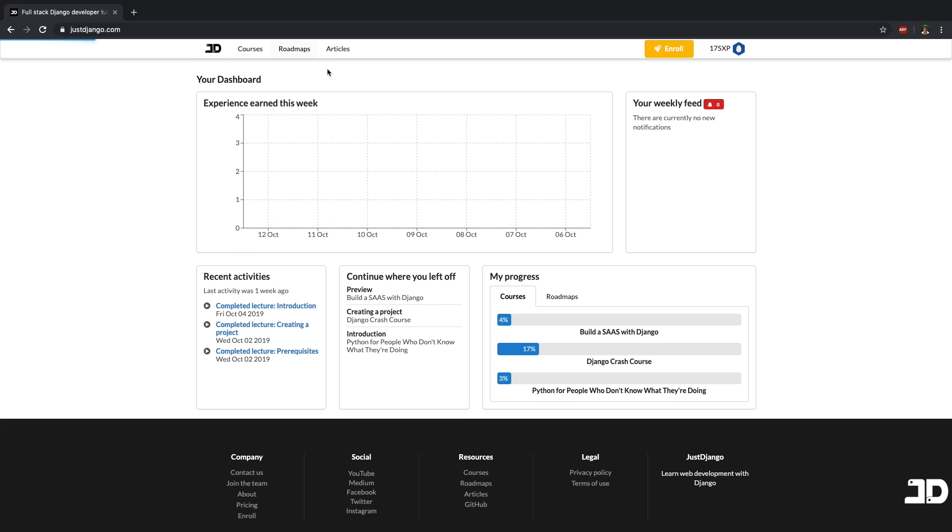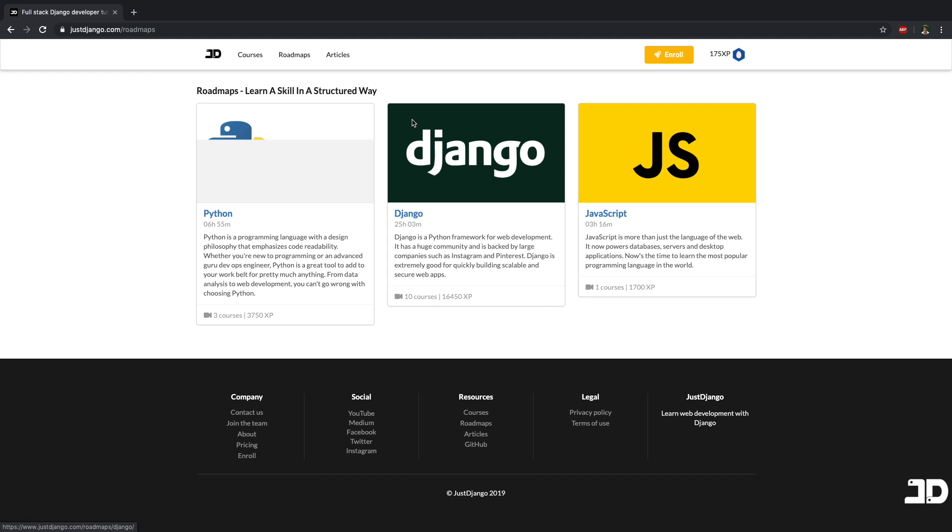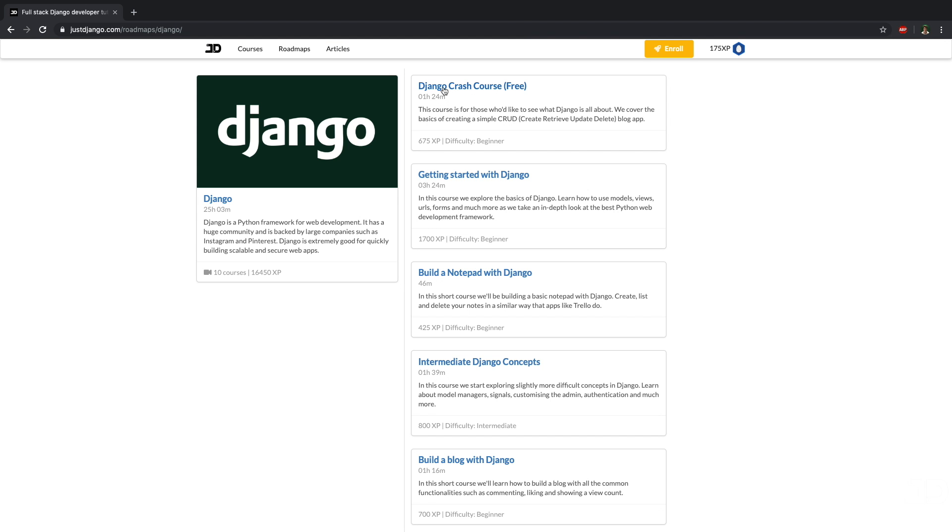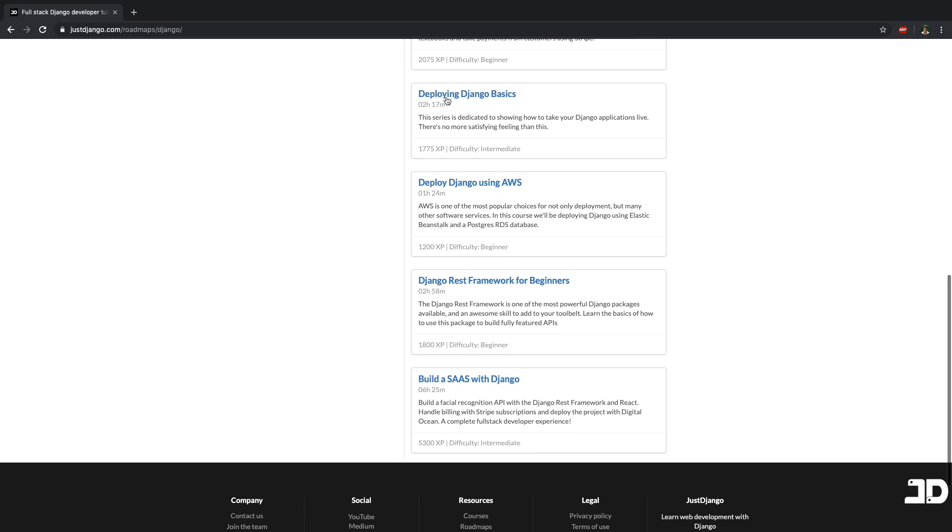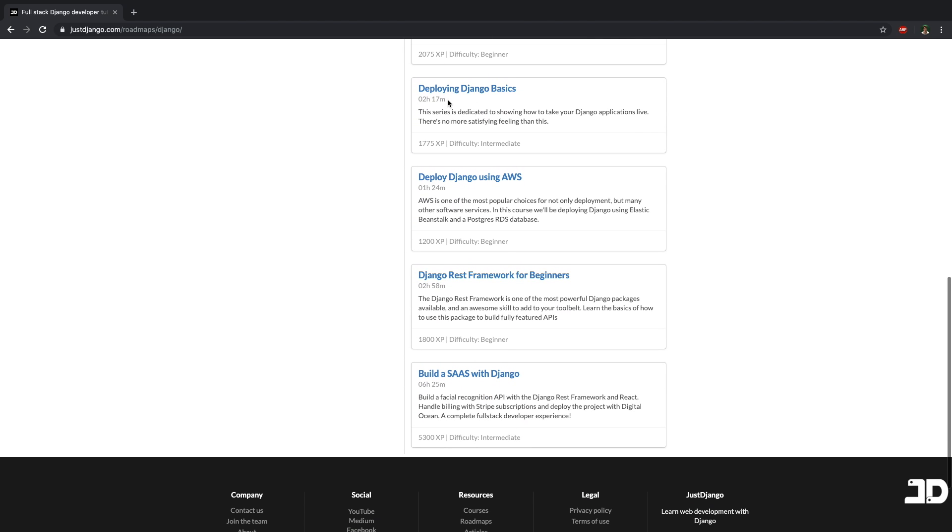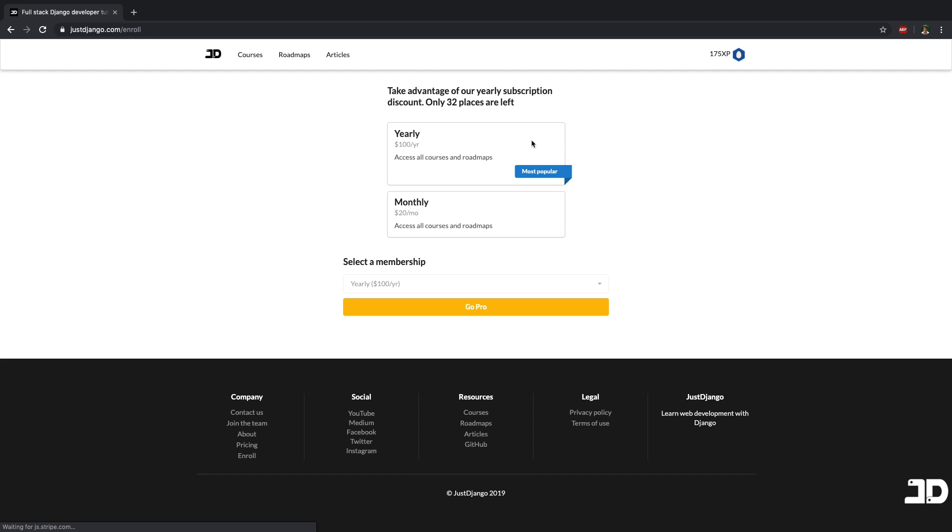Right now there's over 25 hours of content for learning just Django. And here you'll be able to start at the absolute basics and work your way through more difficult concepts in an incremental way, all the way to much more advanced applications and ultimately becoming a better Django developer. So if you're interested in that, do check out the link below. We do have a special at the moment. And as of right now, there are only 32 places left, but otherwise enjoy this one.